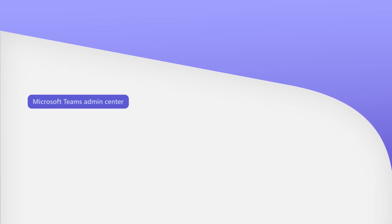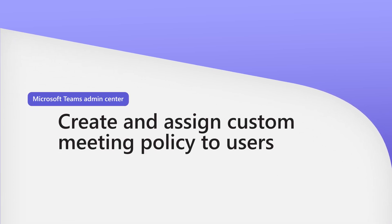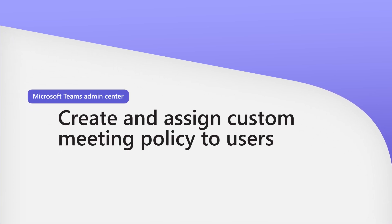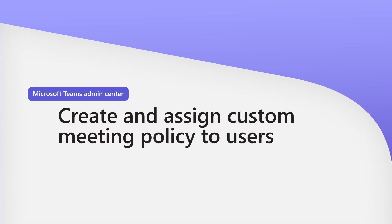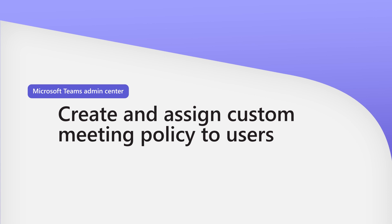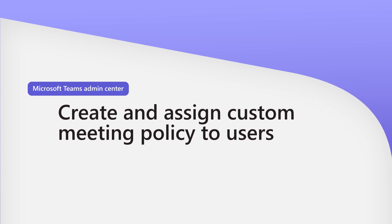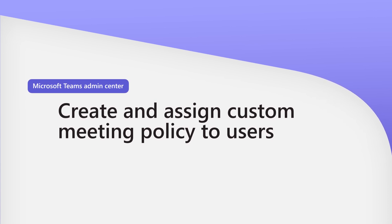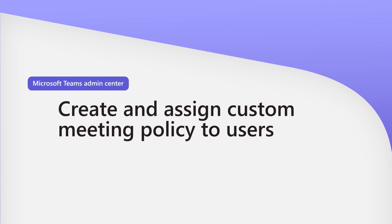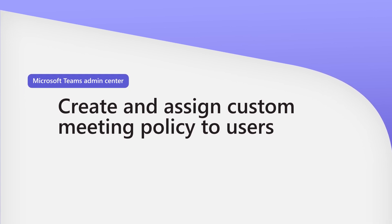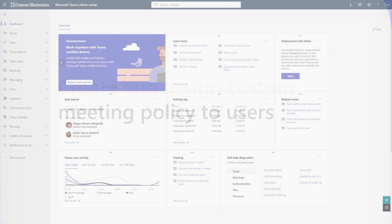In this video, I'll demonstrate how to create and assign custom meeting policy to users by using the Microsoft Teams Admin Center. Policies control certain settings for users.